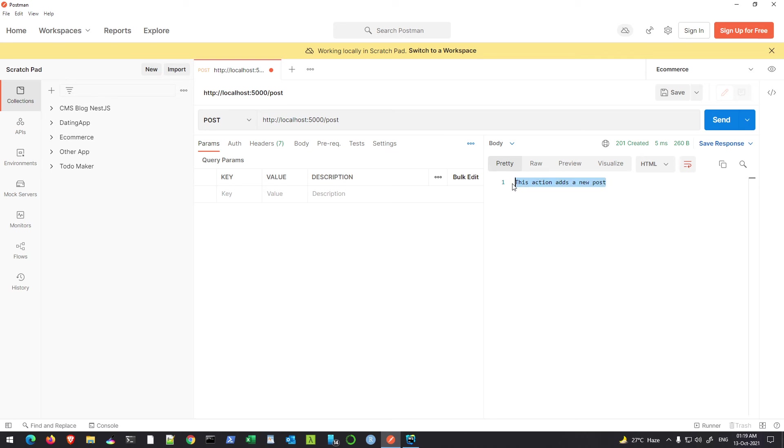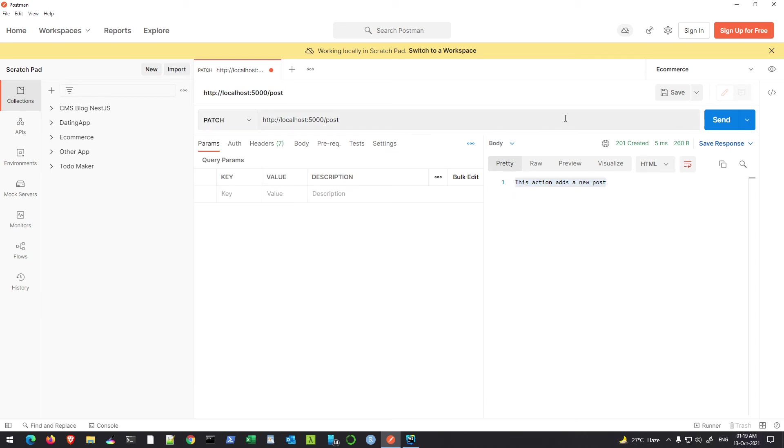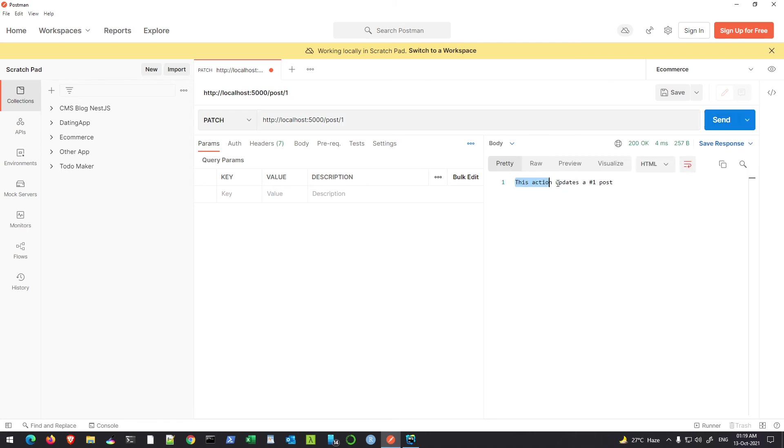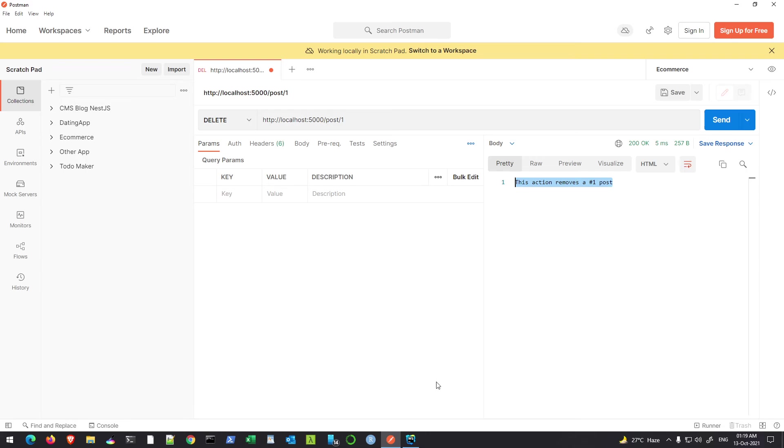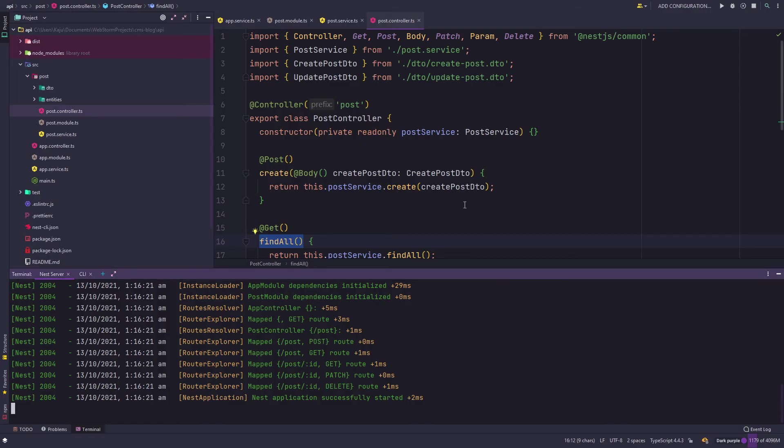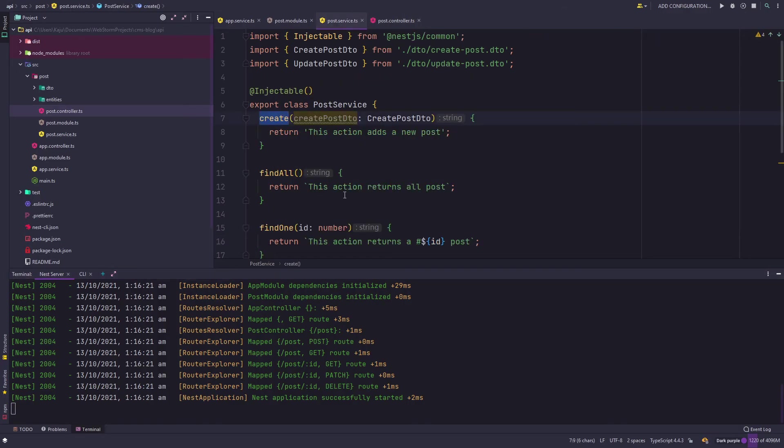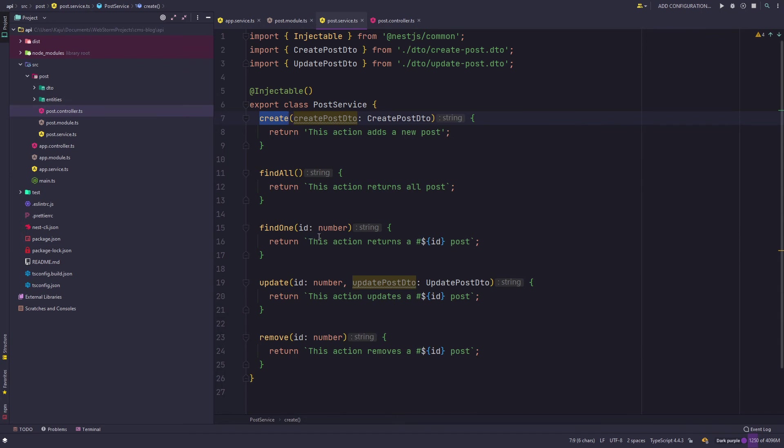If I change it to post without the parameter it will return 'adds a new post' - this is the create method that's getting called. If I go to patch, I mean with the ID of course because whenever you're patching or deleting anything you need to reference a particular post ID number. If I hit enter, this is the update method. And if I go to delete and hit send, this is the delete method.